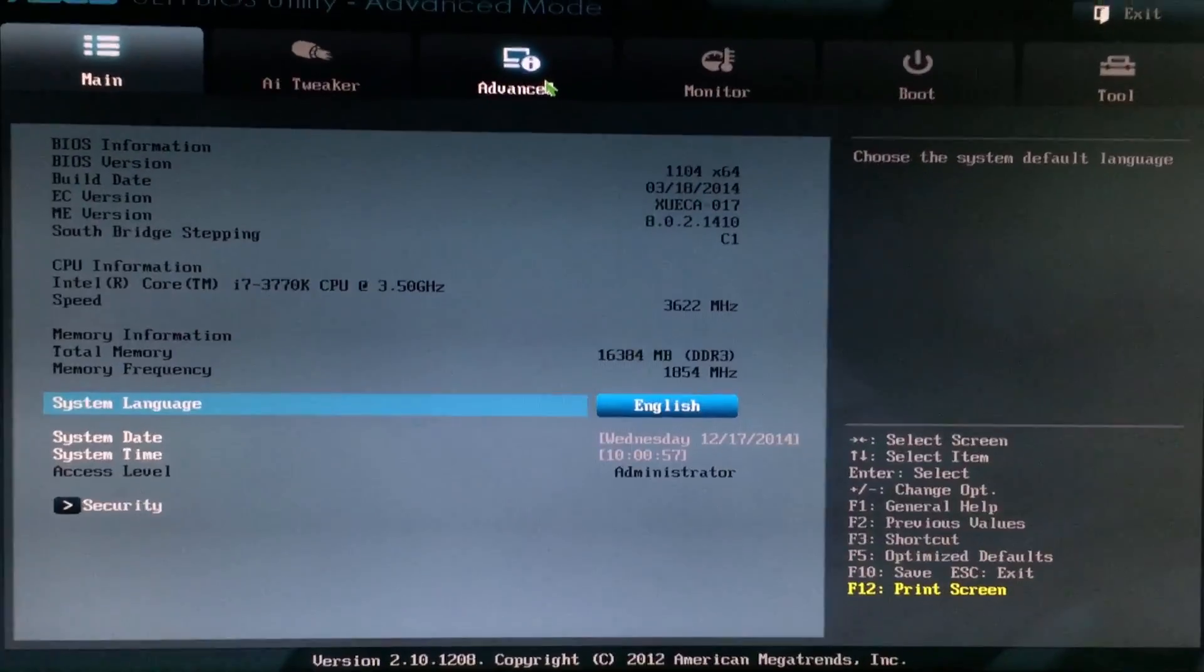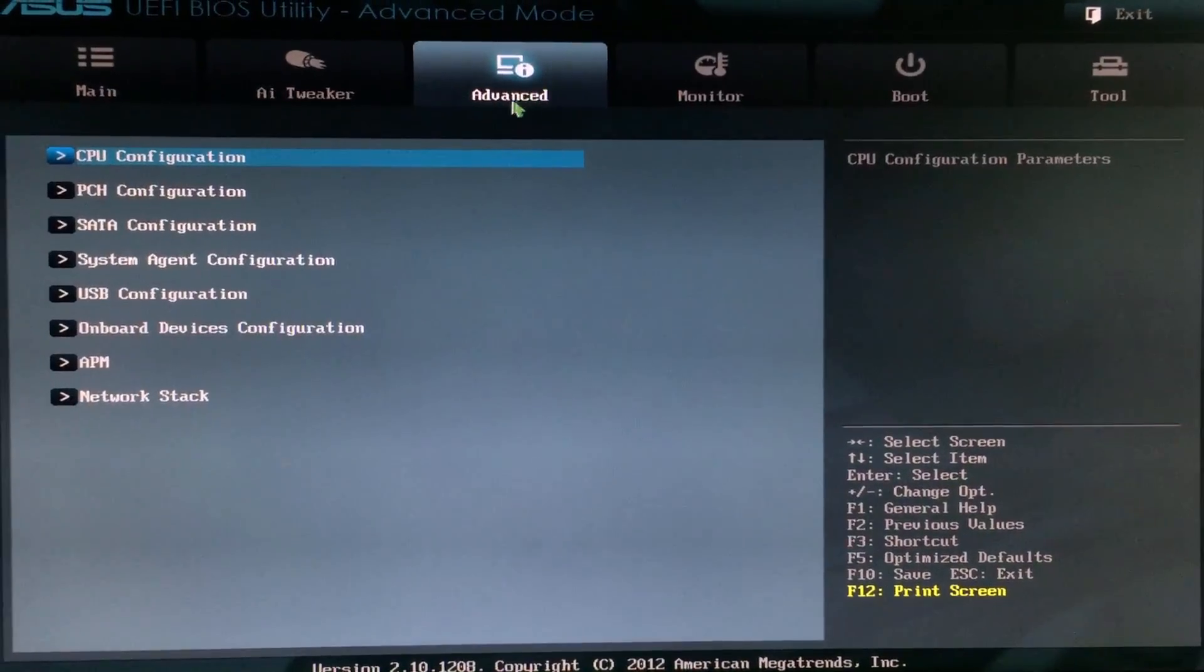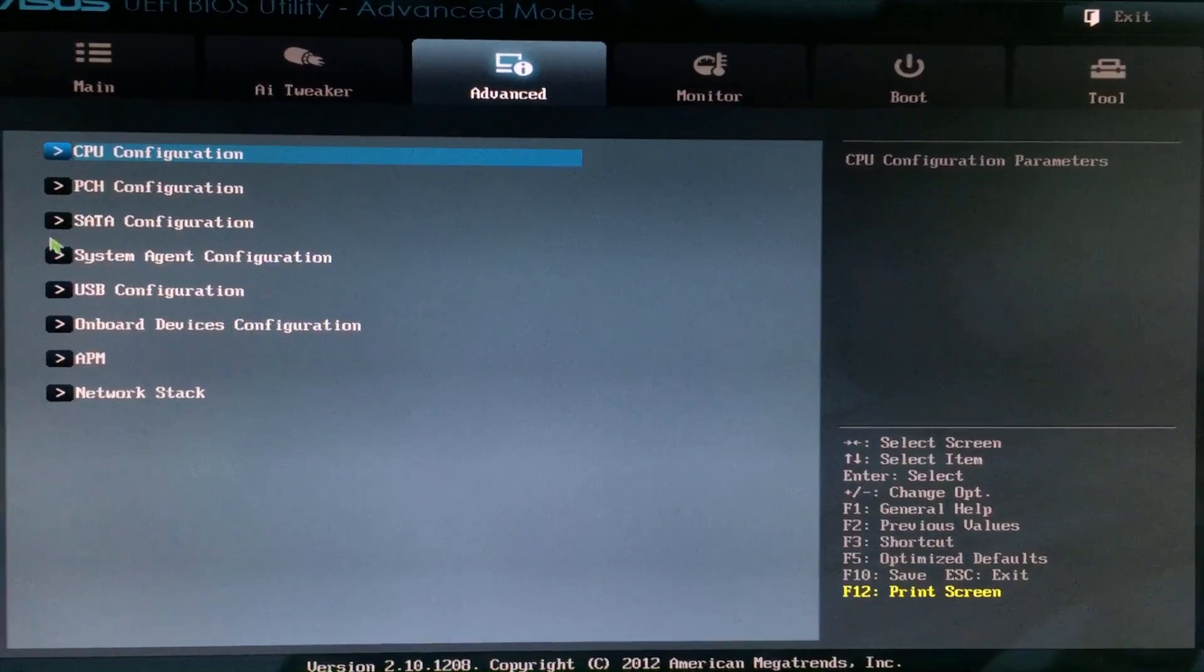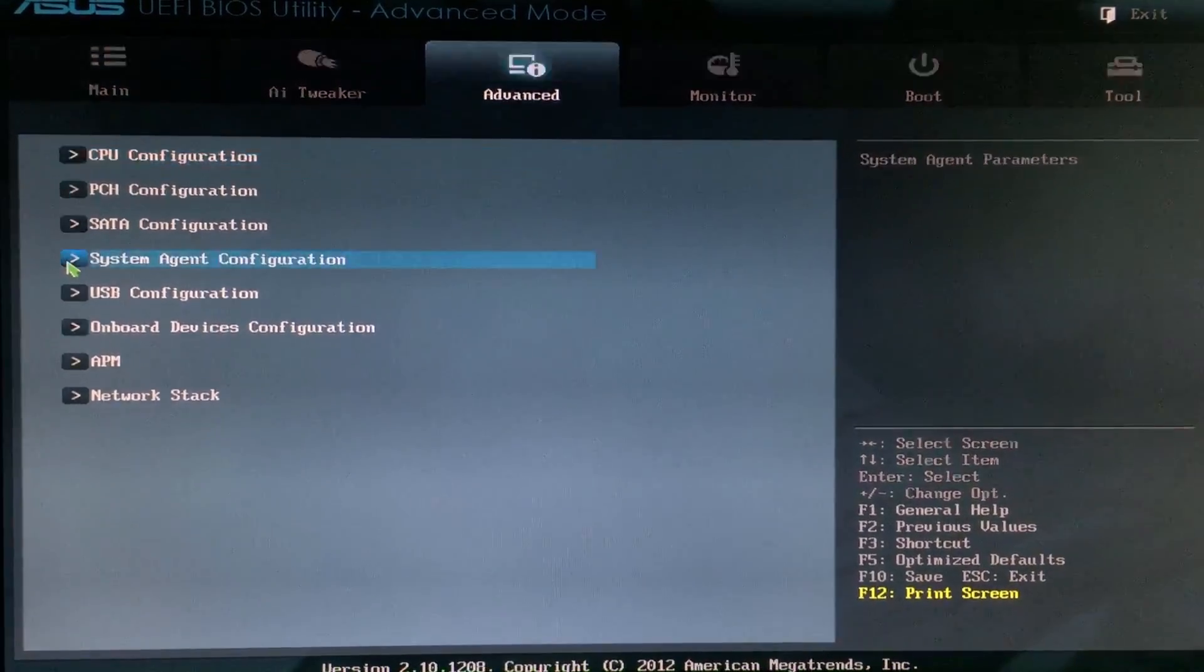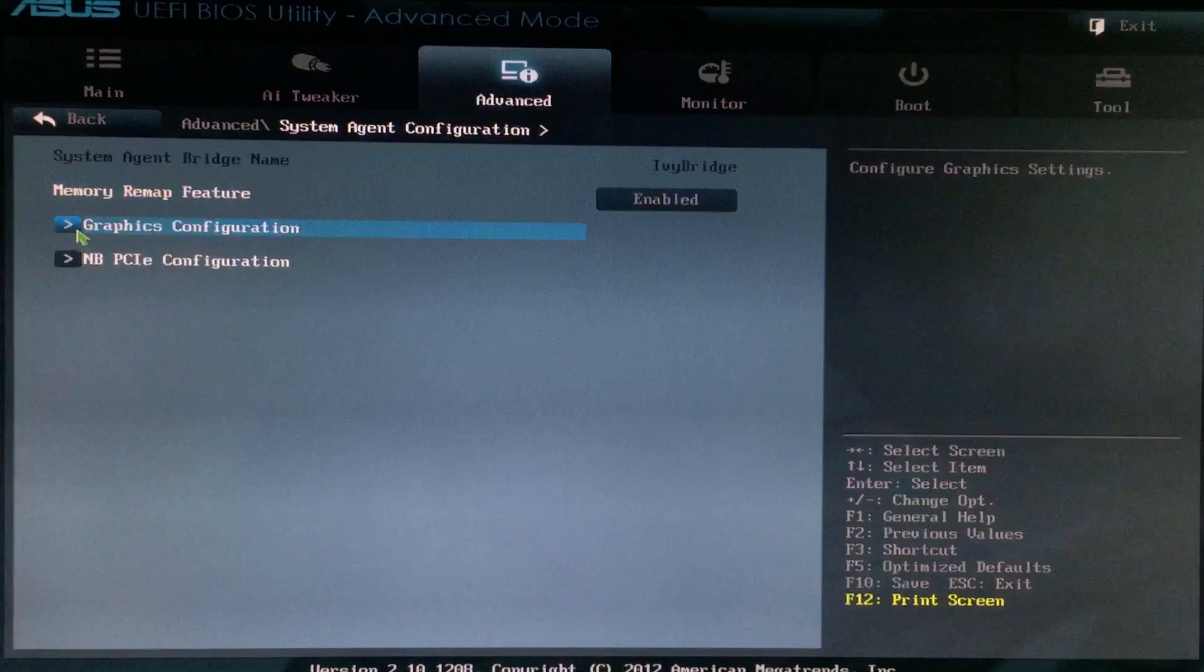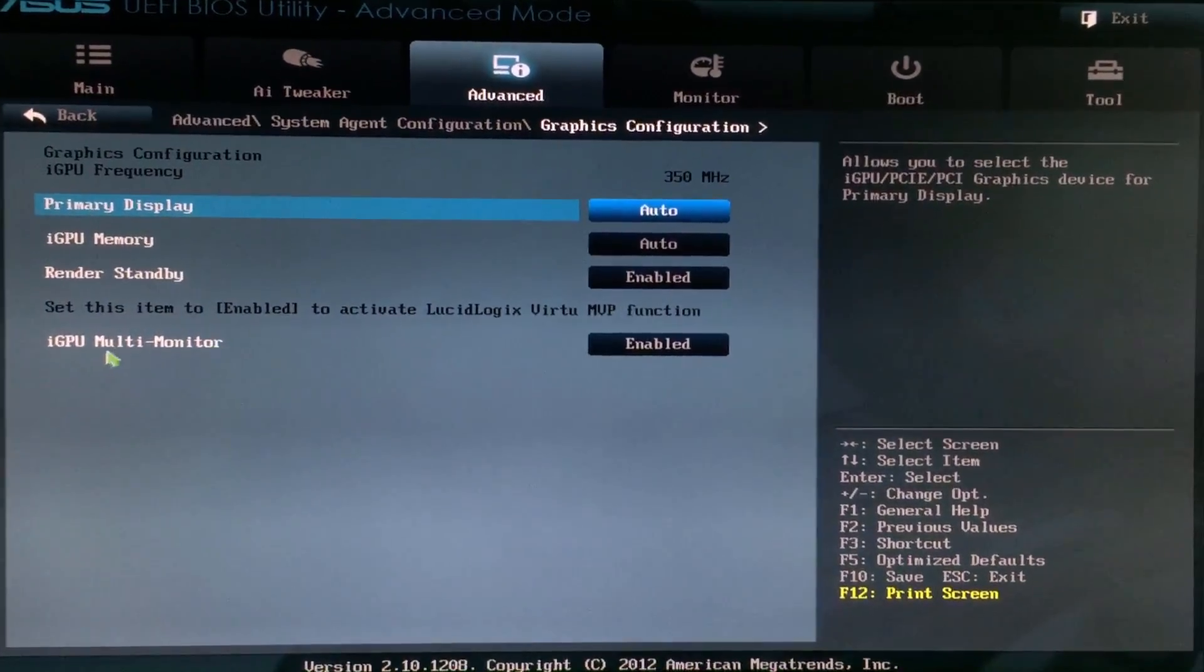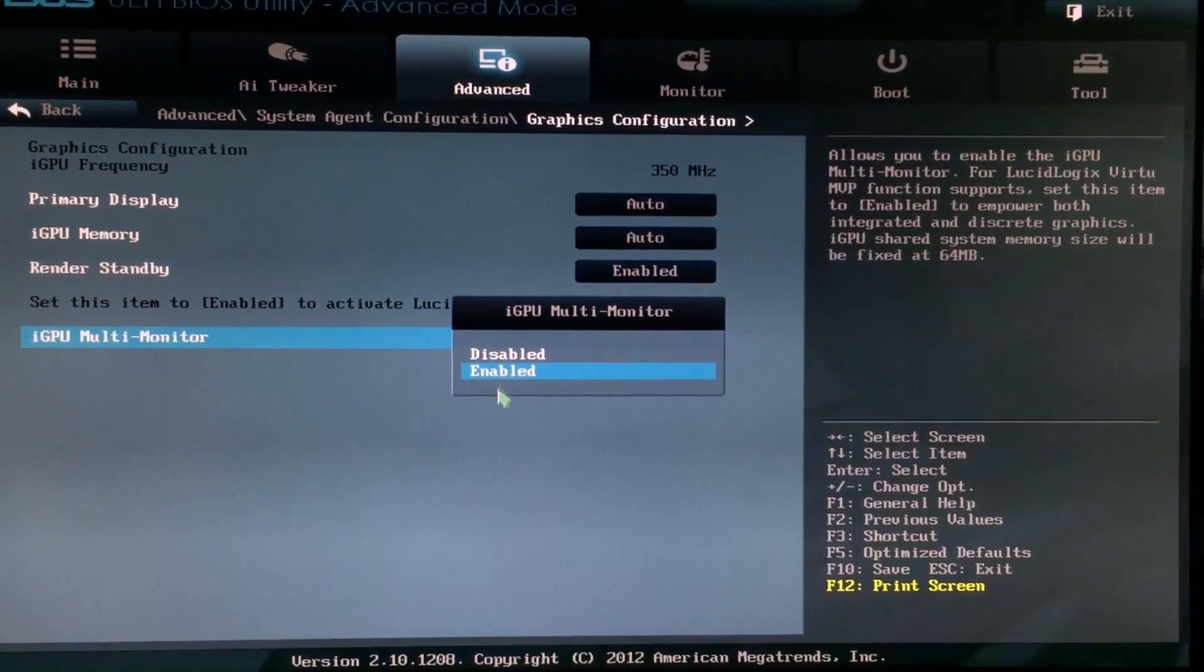Then, on my motherboard you go to advanced, and then system agent configuration. You're going to go to graphics configuration, and you're going to enable iGPU multi-monitor.